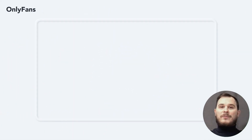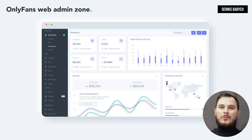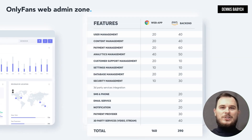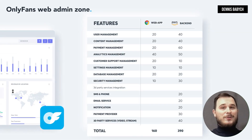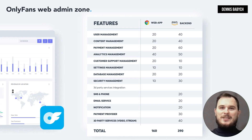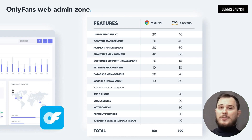In the web admin zone, you'll find a range of functions to manage your users, content, analytics, billing and payments, security settings and user support among others.